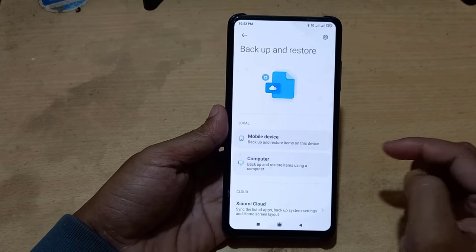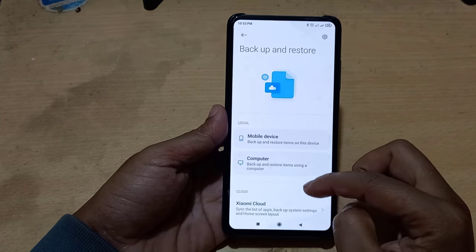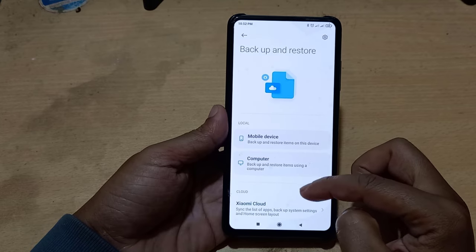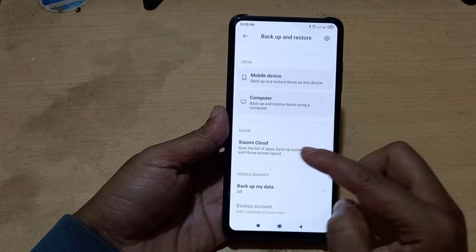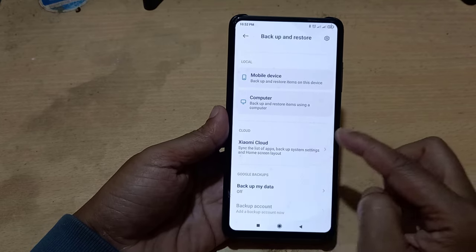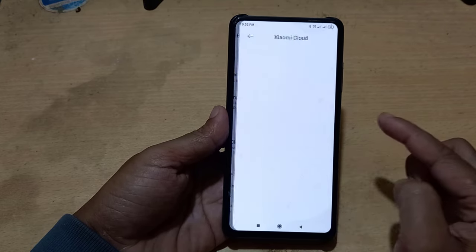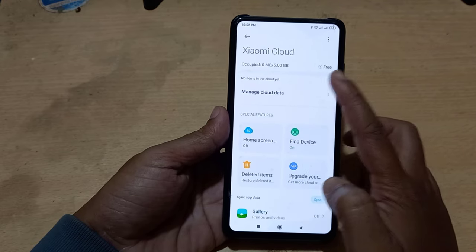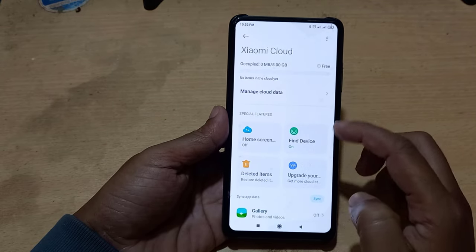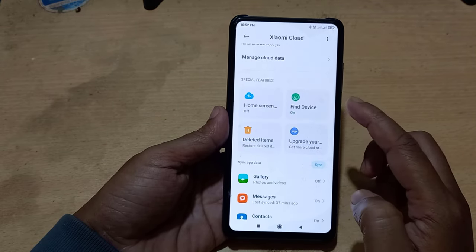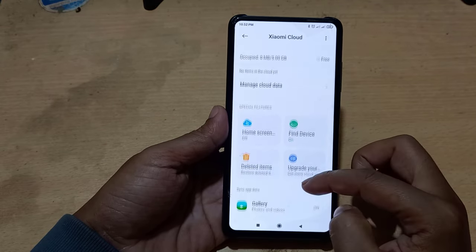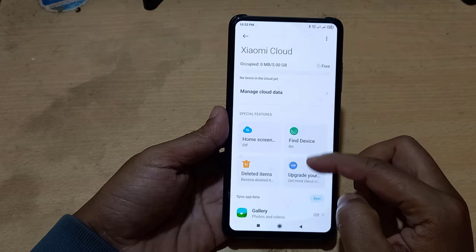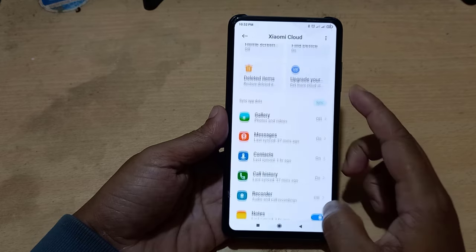Here you can keep backups on your mobile, or even through a computer, or you can keep a backup of your mobile through Xiaomi cloud. Here you can keep a total of 5 GB data backup.